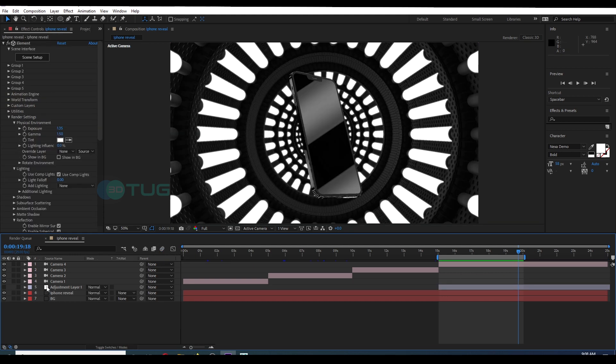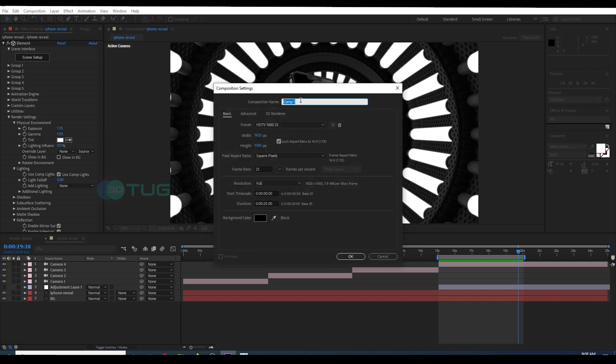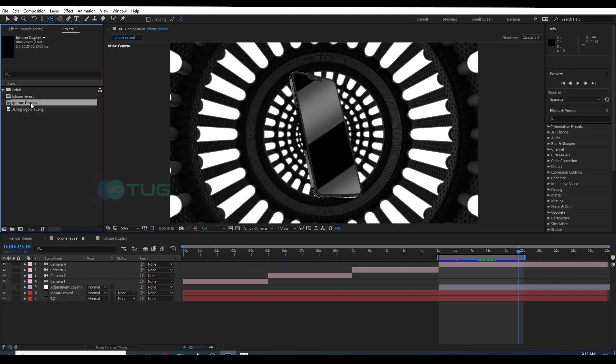All right, next I'm going to add something to the display. So I'm going to create a new composition. I'm going to look into the resolution of the display. And I'm going to animate a logo, the 3D Tag logo. I have created the logo reveal.